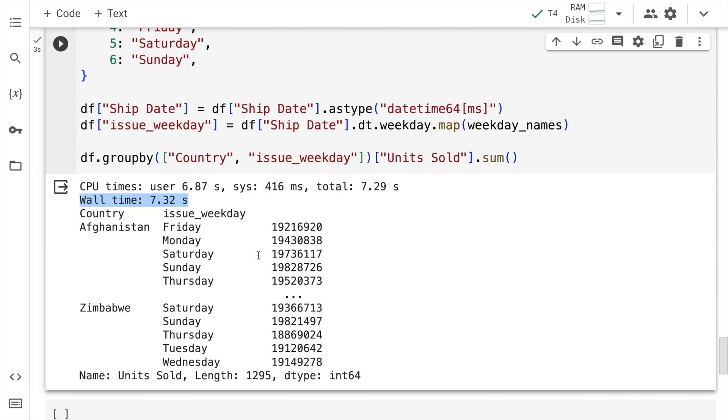Here the overall wall time taken is around 7.32 seconds. It's giving me at a country slash weekday/weekend level, how much of the overall sales are happening on that particular date. Overall, this is the performance - every command is taking around 5 to 10 seconds with some exceptions here and there. But overall pandas is doing a decent job. Given that I'm using a high end machine on Google Colab, it's doing a reasonable job according to me.